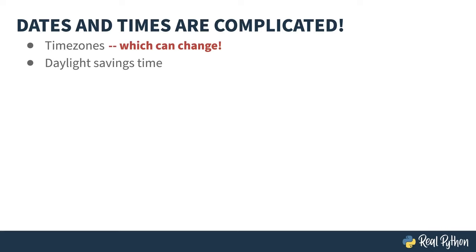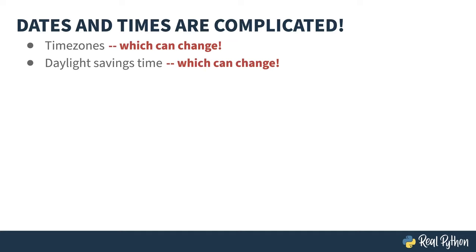Another challenge is daylight savings time. In and of itself, this is messy. The time difference for a particular location can change based on the day. And if that's not enough, these things can change. You know what the candy industry, golf courses, and barbecue companies all have in common? They have lobbyists who in 2005 got a bill signed in the United States to change when daylight savings would take effect.